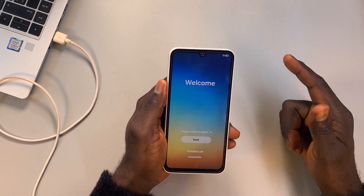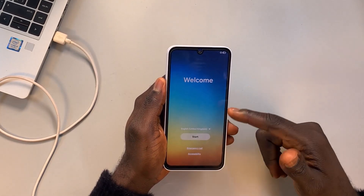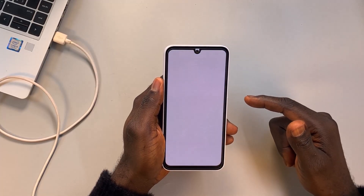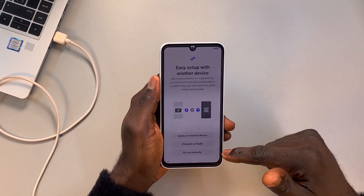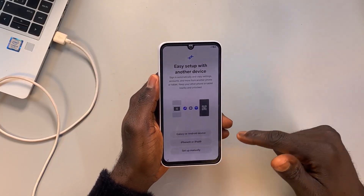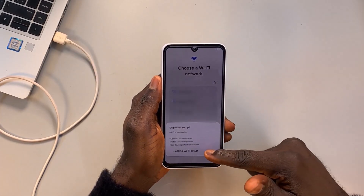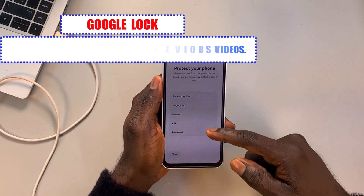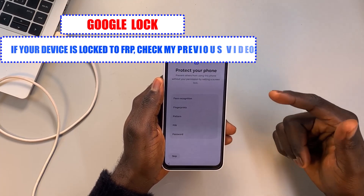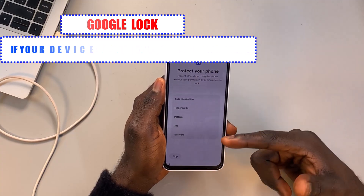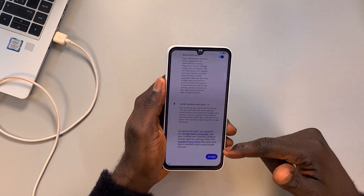Let's go ahead and set up the phone. Select your preferred setup language — I'll leave the default option and click Start. Agree to the terms, then click 'Set up manually' and skip the Wi-Fi connection. Here you can decide to create a new unlocking method — either PIN, pattern, or password — or register your fingerprints or face recognition. I'm going to skip this and do that later in settings.